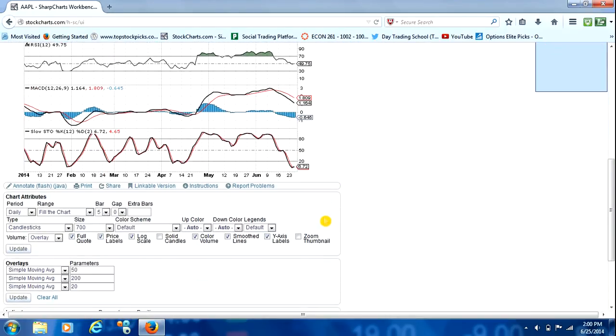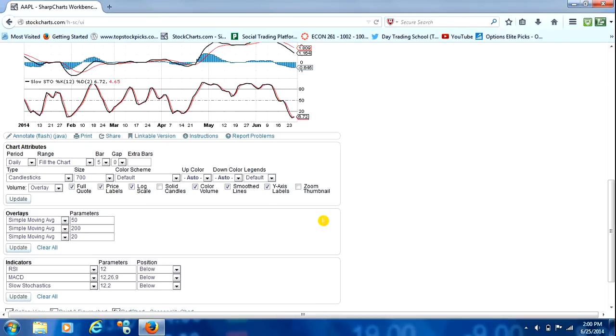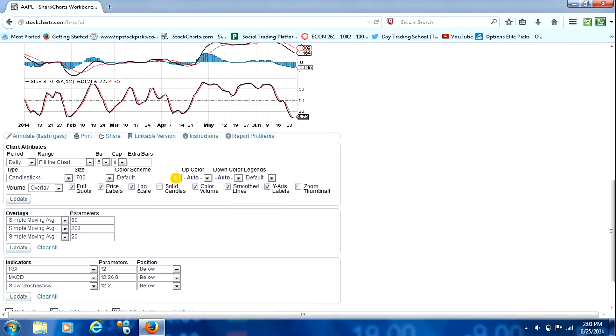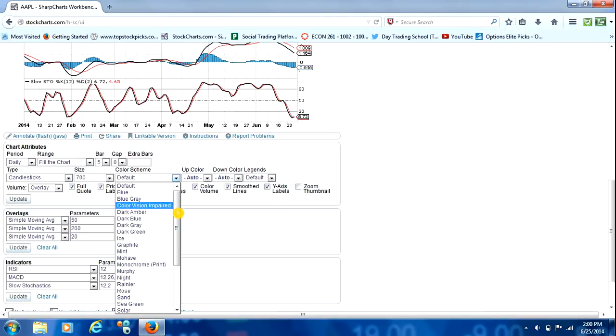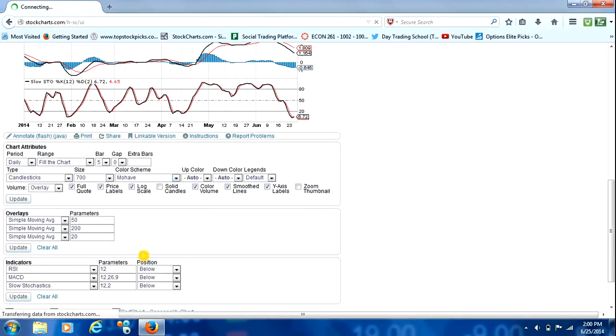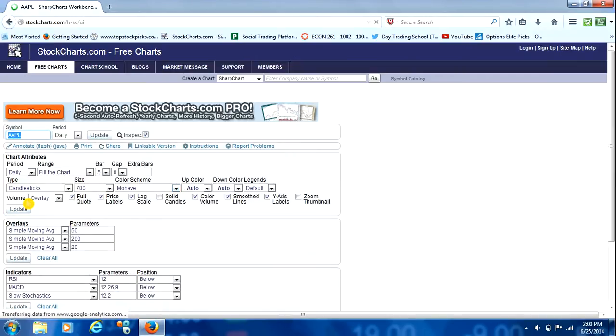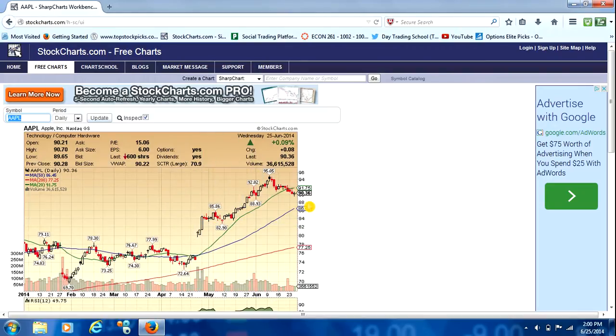Oh, and one last thing, just to kind of play around with, you can change the color of your charts. I know some people are pretty picky about what their charts look like. Me personally, I like to go to Mojave. I'll go ahead and click that, and it'll just make it look a little different for you, it could be a little easier on your eyes.